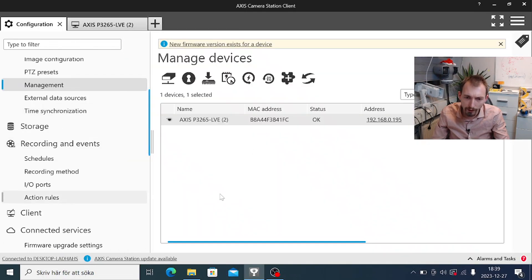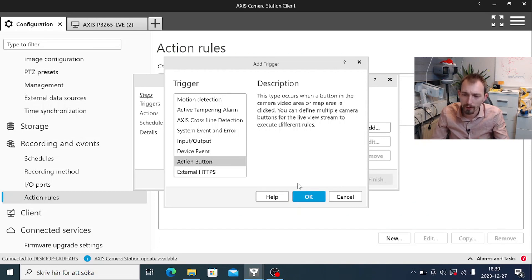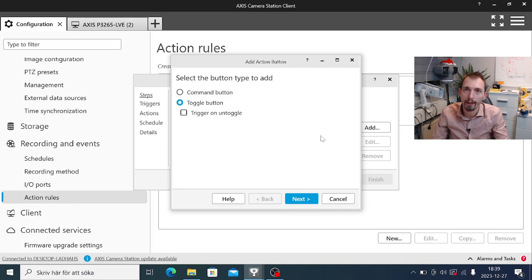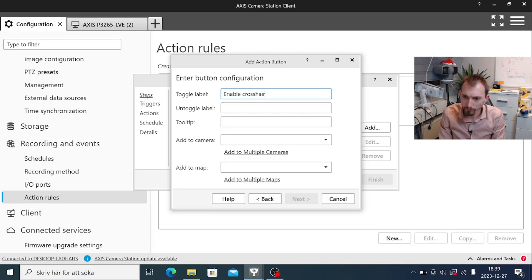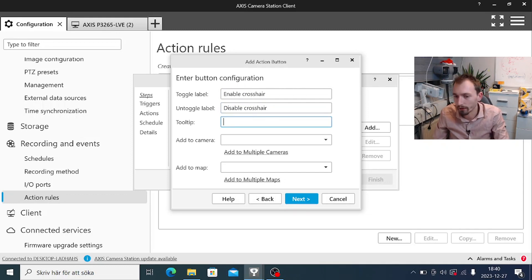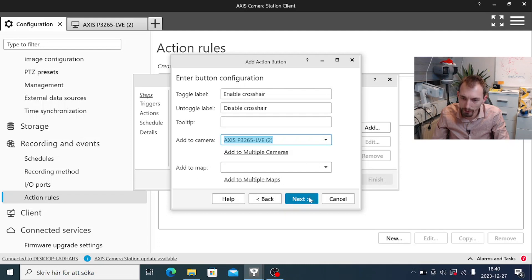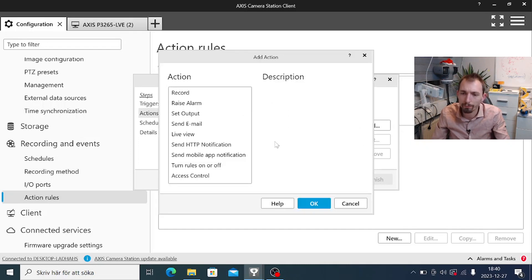Let's go back to action rules and create a new action rule. This time we will select action button, which means we will create a button on a live view to control things. We have two types of buttons: a command button which is a momentaneous button, and a toggle button which can be enabled or disabled. We have text for the enabled and disabled states, and we can also add a tooltip that displays when hovering over the button, and select which camera it should be displayed on. We could also select a map instead.